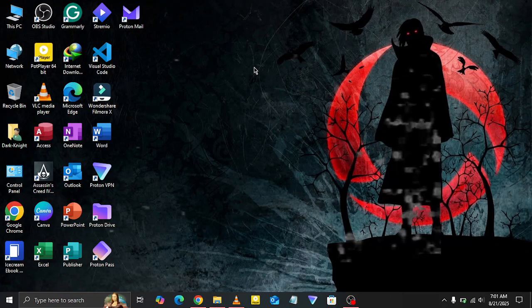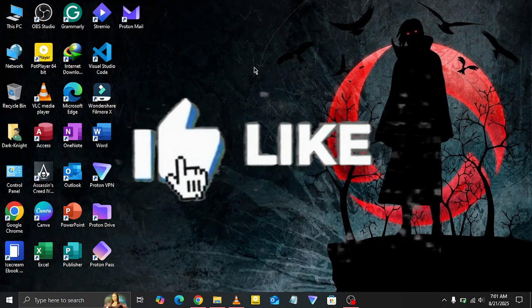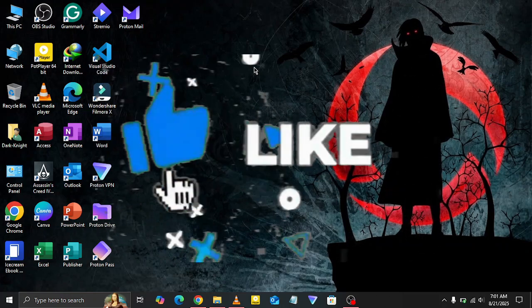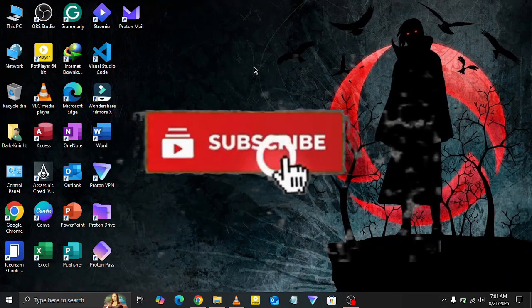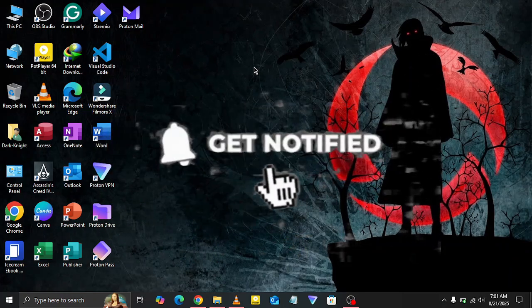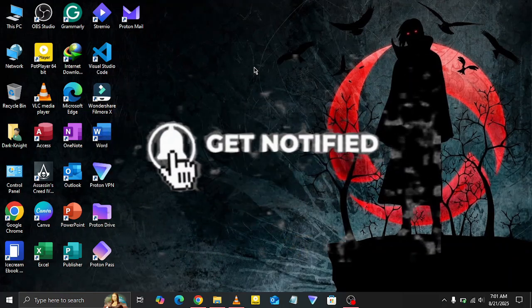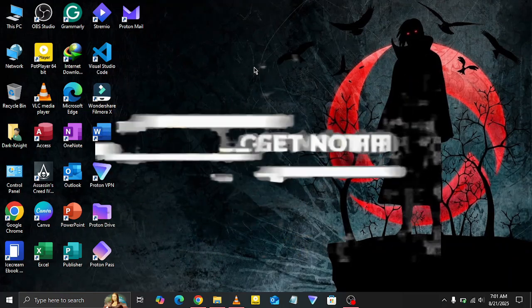If you found this video helpful, don't forget to like the video. For more quick guides, subscribe to the channel and hit the notification icon as well.